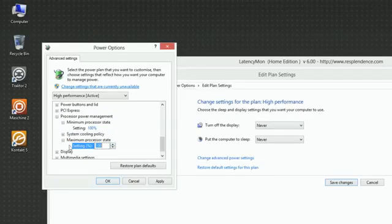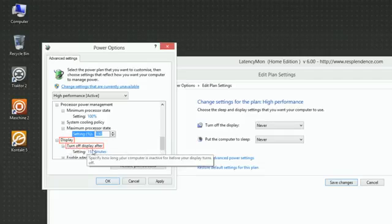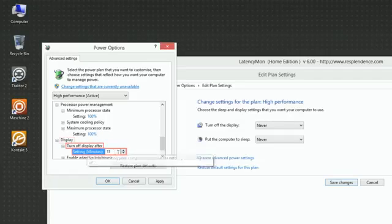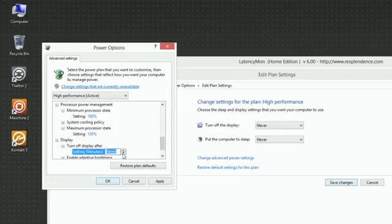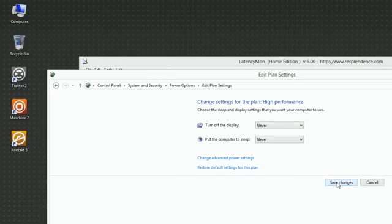Under Display, Turn Off Display After, set Setting to Never. Confirm your changes to the power options by choosing OK and then click Save Changes in the Edit Plan Settings window.